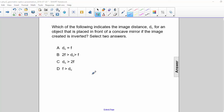If we think back to the first two examples, they were either between the focal length and the center of curvature, or past the center of curvature. So the correct answers are B and C.